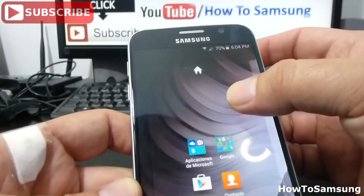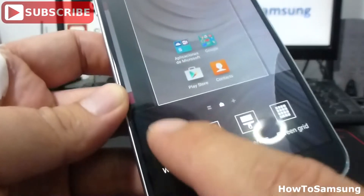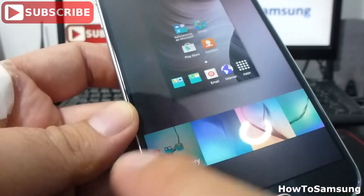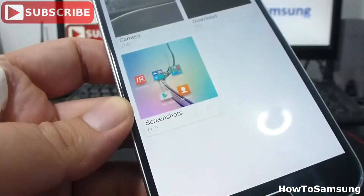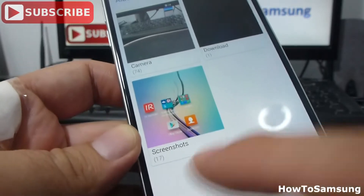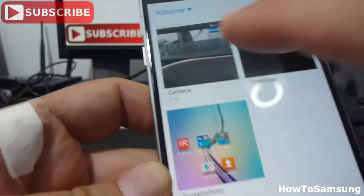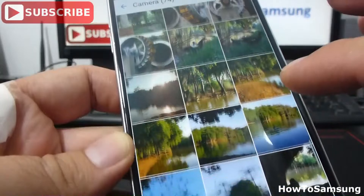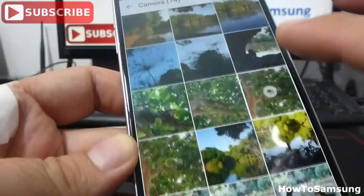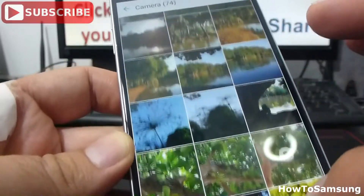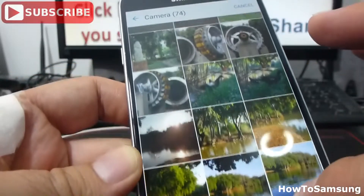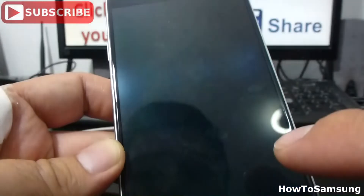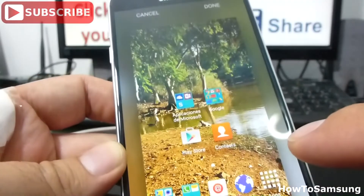But in this case I'm going to use a wallpaper from my gallery. Let's find a picture — maybe a picture I have taken. Let's see a beautiful picture. Here are lots of pictures made with this phone. Like this one.